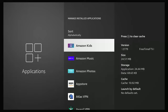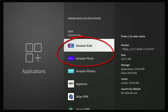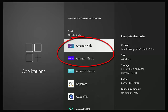A lot of viewers have asked how to remove Amazon Kids and Amazon Music from their Fire TV Stick, because they don't have any kids using it and they don't listen to music. This guide is going to show you exactly how you can remove both of those apps to hopefully free up a little bit of space and a little bit of processing power as well.